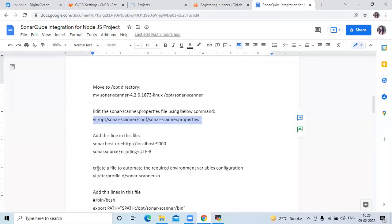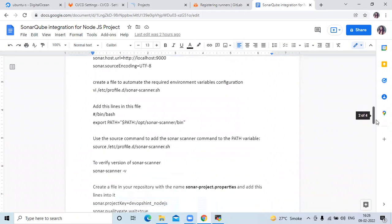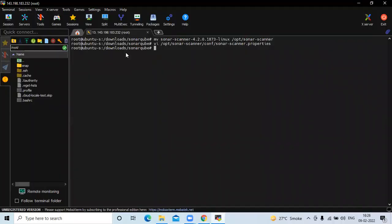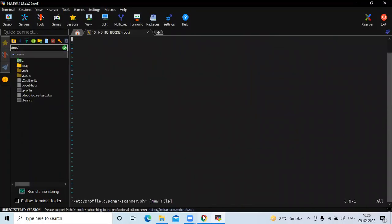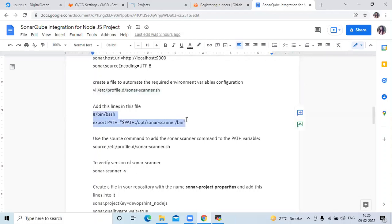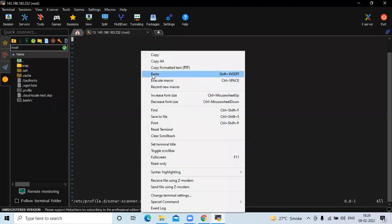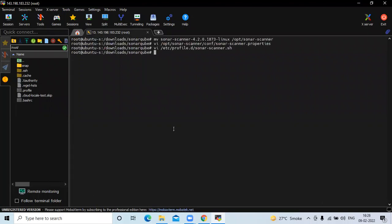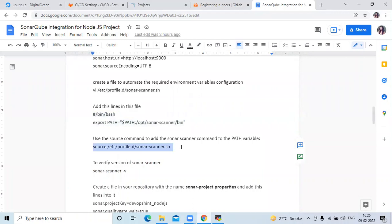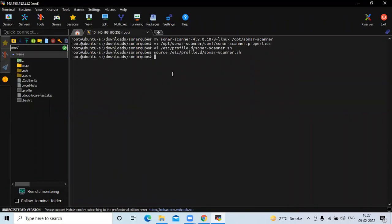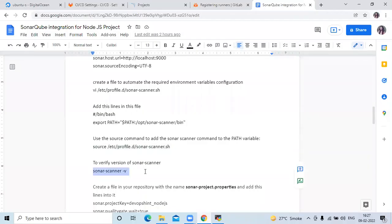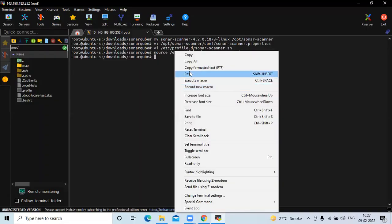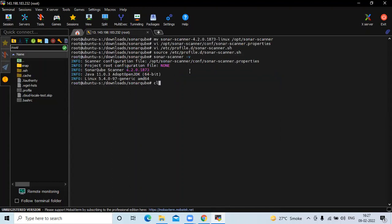The next step is to create a file to automate the required environment variable configuration. We create a new file and add the environment variables to it. Then use the source command to add the SonarScanner command to the PATH variable. If you want to check the version of your SonarScanner, run 'sonar-scanner -v' and you can see the details.